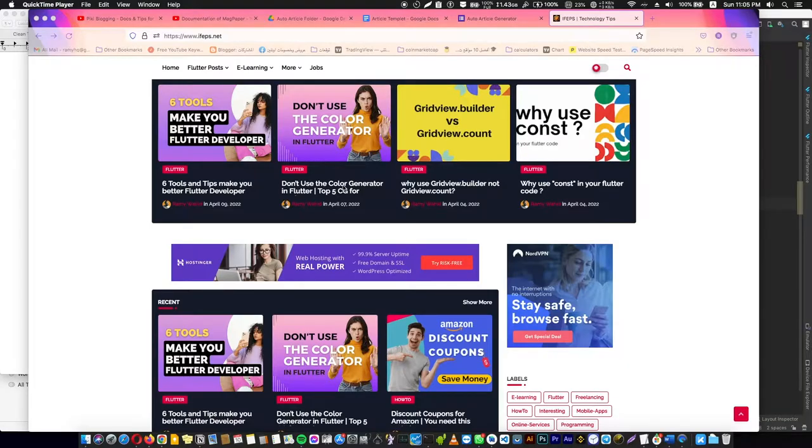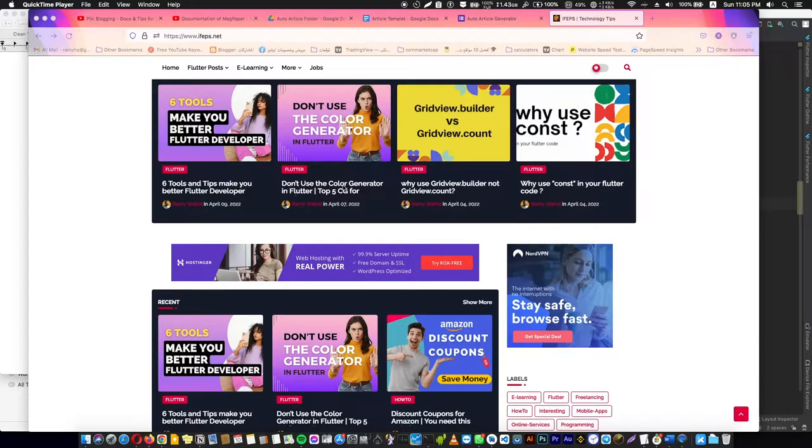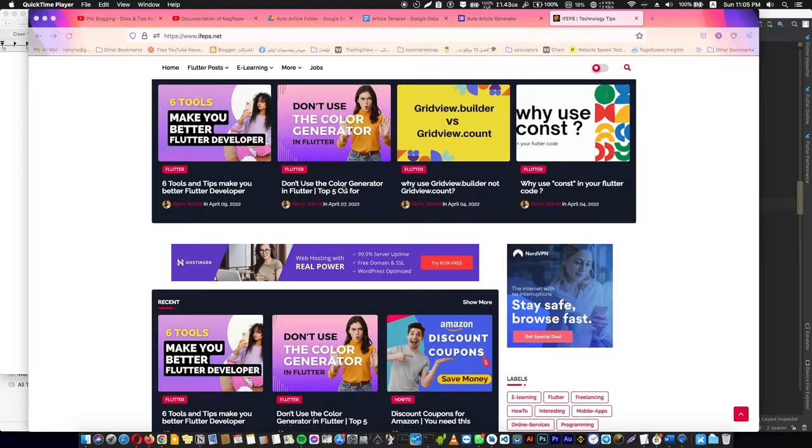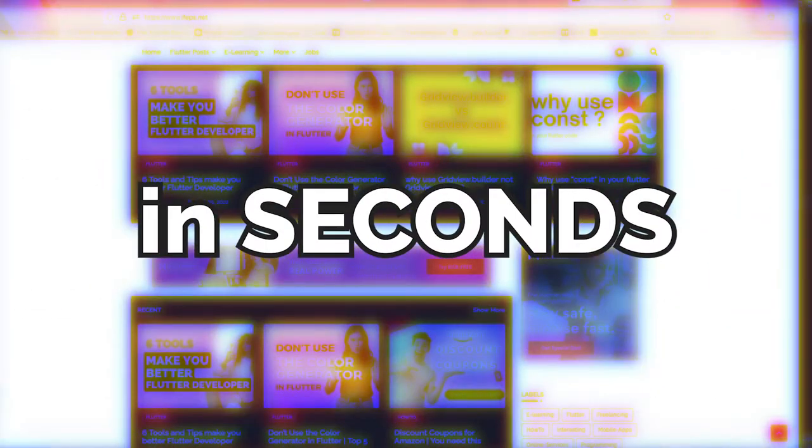If you are a blogger, this video is absolutely a need for you. You must watch this video till the end. In this video, I'm going to show you how to auto-create a blog article in seconds.